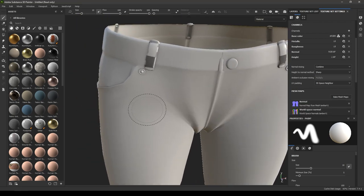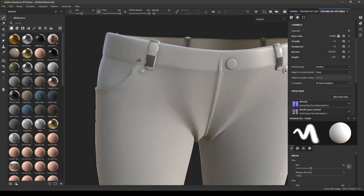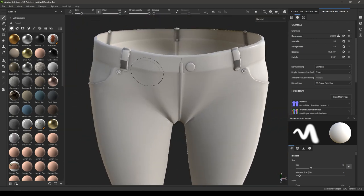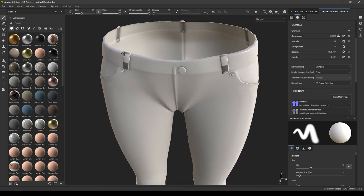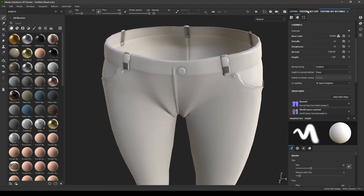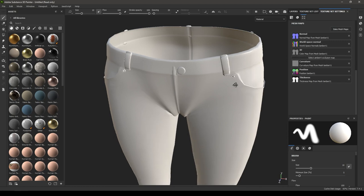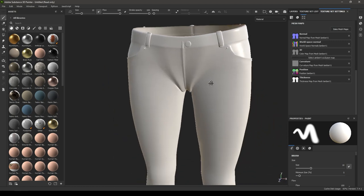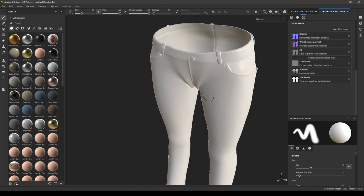As you can see, we have some issue with the AO map. What you can do is go to the AO map and just disable it — we won't be using that.